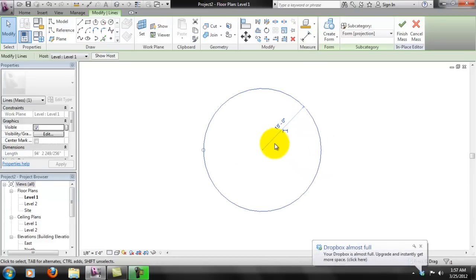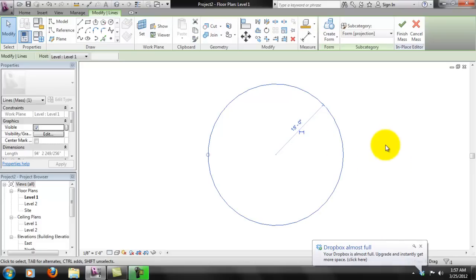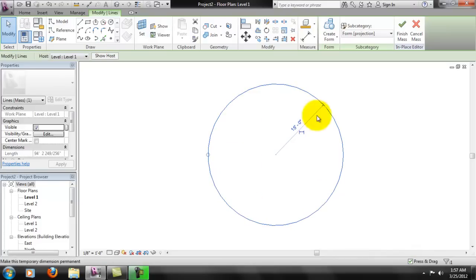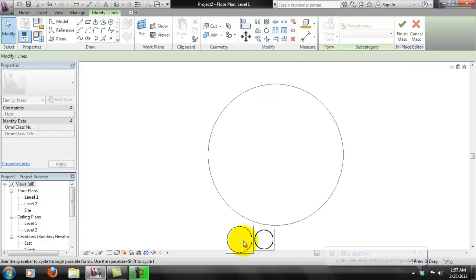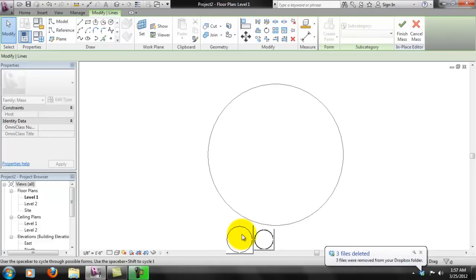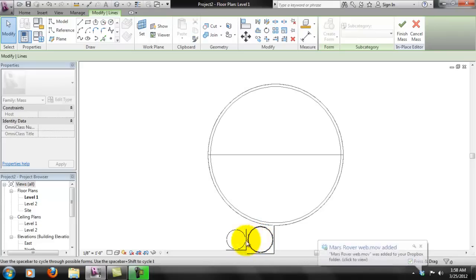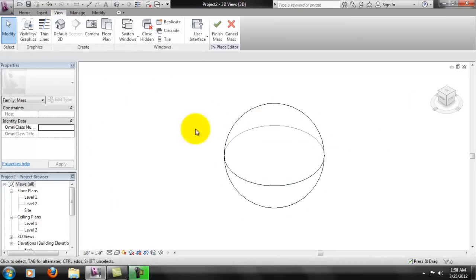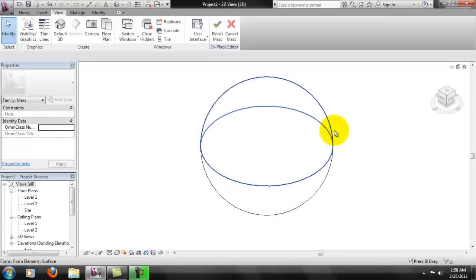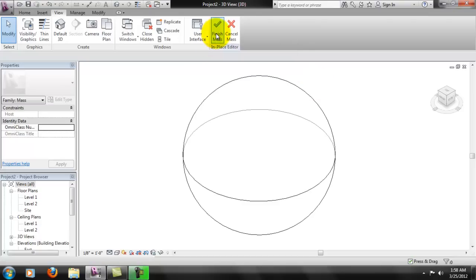Now that I have my circle here with a radius of 15 feet, I'm going to hit Create Form and do a Solid Form. You'll notice it gives you two options: one gives you a cylinder, and the other gives you a sphere — you can see that better in a 3D view. There are two different options and this is the one we're actually interested in. I'll go ahead and create the default 3D view so we can see it — there's our sphere, and you can see it's given us two halves.